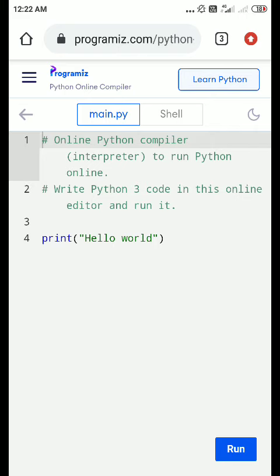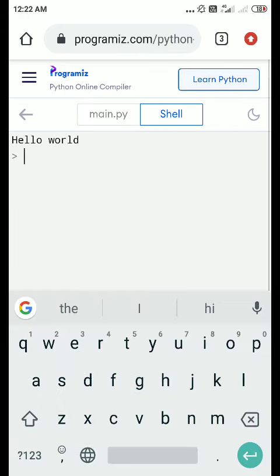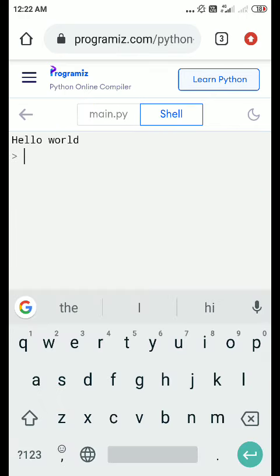you can see in the blue color. It's written 'Run,' so you have to run it. Now in this cell, you can see the output is 'Hello world.' If you want to make some changes in the program,